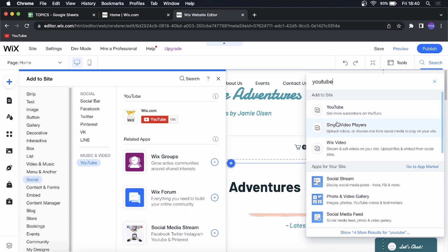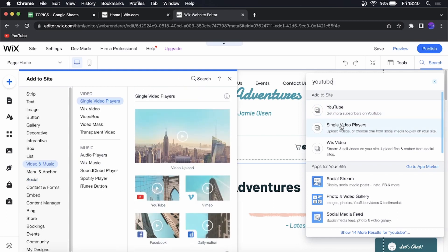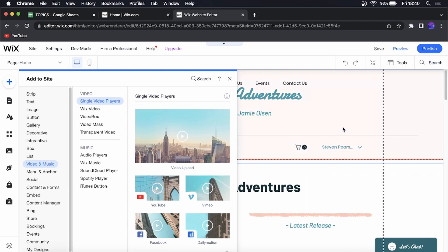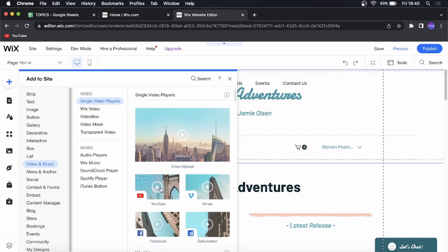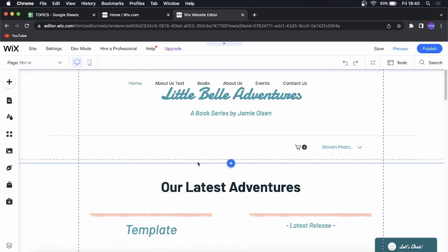You can click on this one that says single video players. That's the one that you want to click on and then you can choose the YouTube one and I'll just click on the YouTube one.